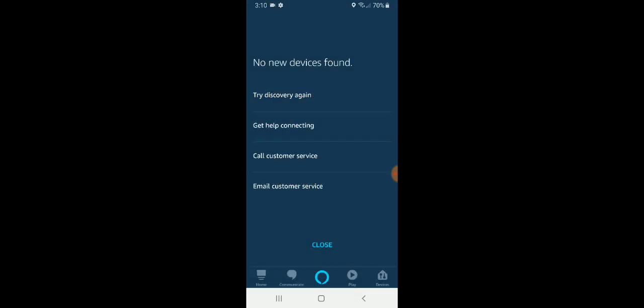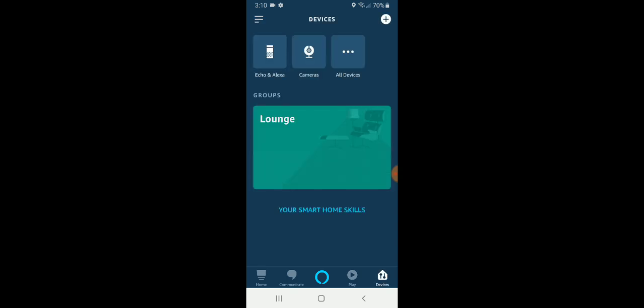It said no new devices found, but that's just because I've done this about 10 times to make this video. I'm going to click okay or close.